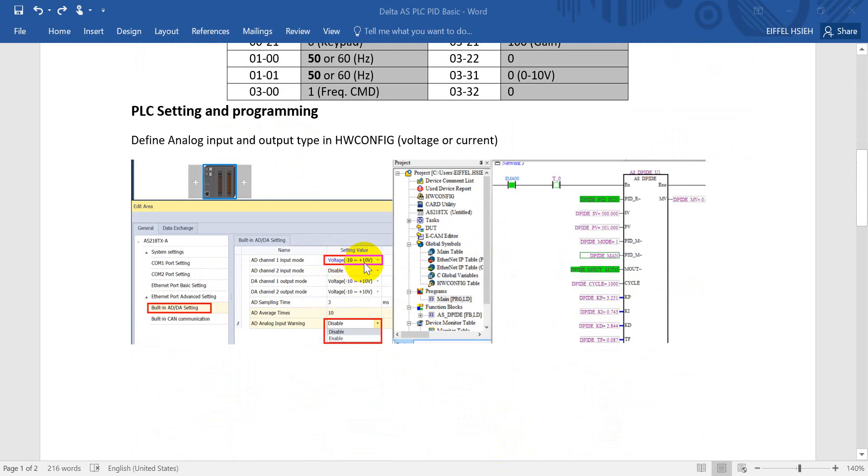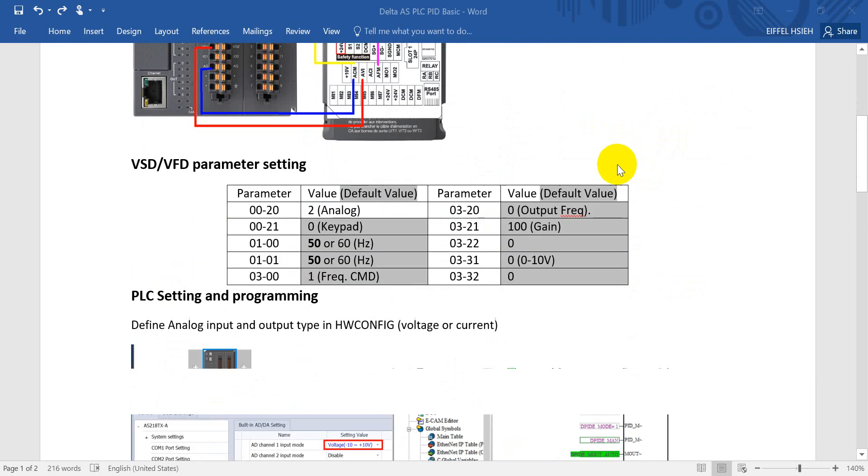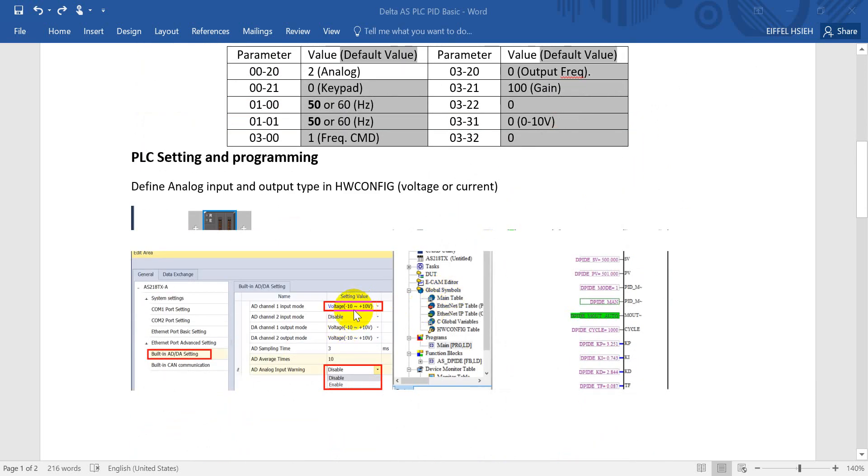So that means the mapping range we have from minus 2,000 to plus 2,000. That's the reason why here we give only 0 to 2,000 because we don't consider from 0 volt to minus 10 volt.